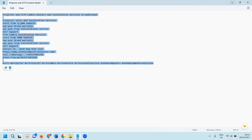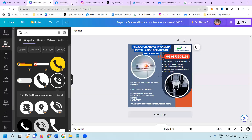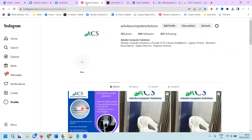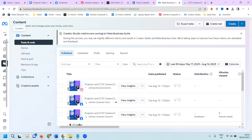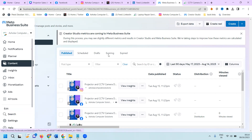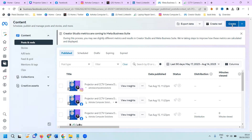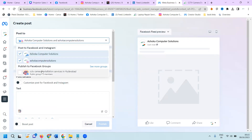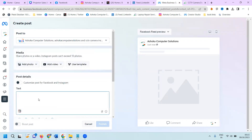After creating the content, it will be posted for both Facebook and Instagram. Both are managed under one option called Facebook Business Suite. In Facebook Business Suite, click the content option, then select your particular group and pages.